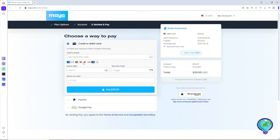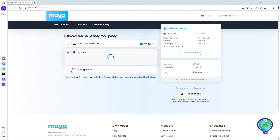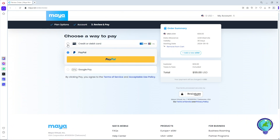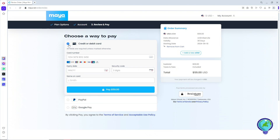You can also see all the available card types accepted for this process. Alternatively, you can go for PayPal or Google Pay — just provide the necessary information for your chosen payment method, then click 'Pay.'